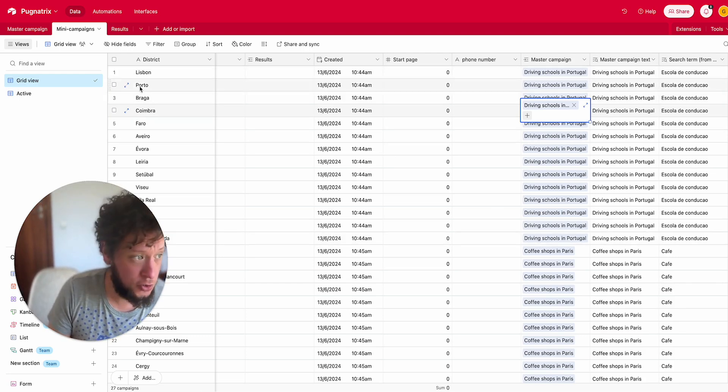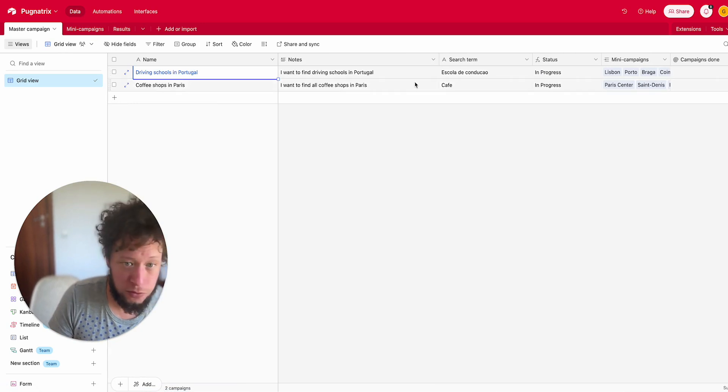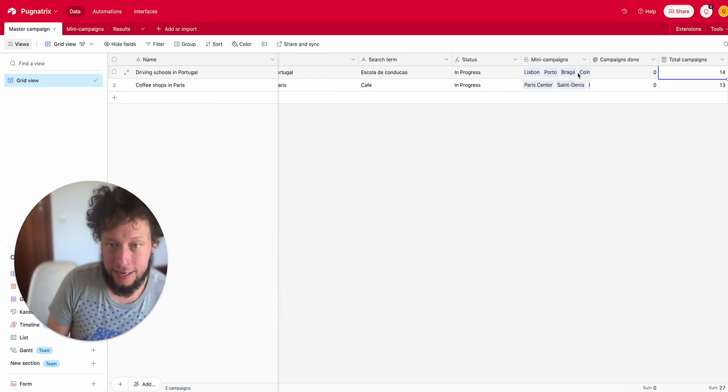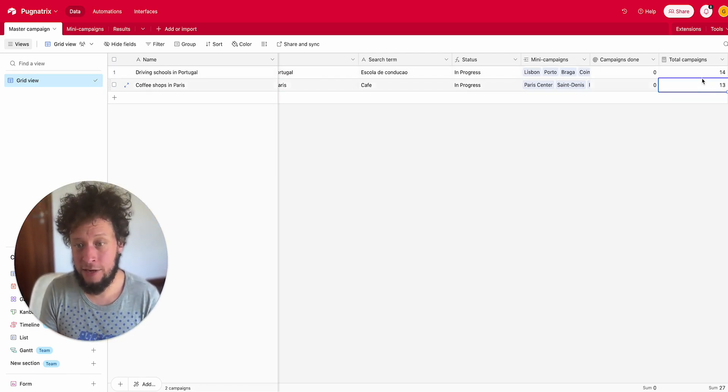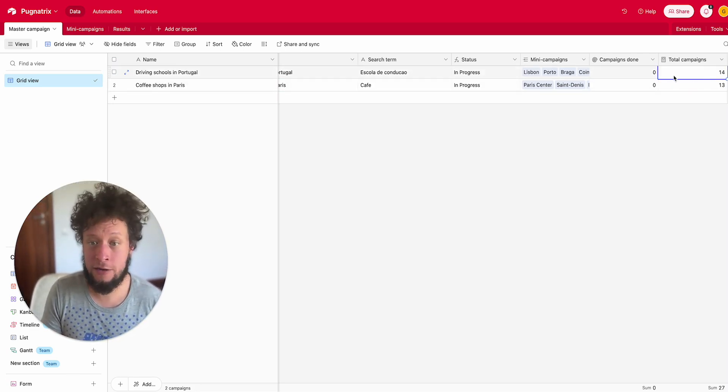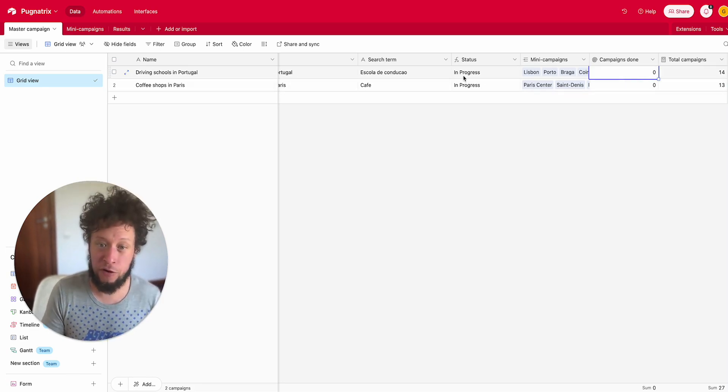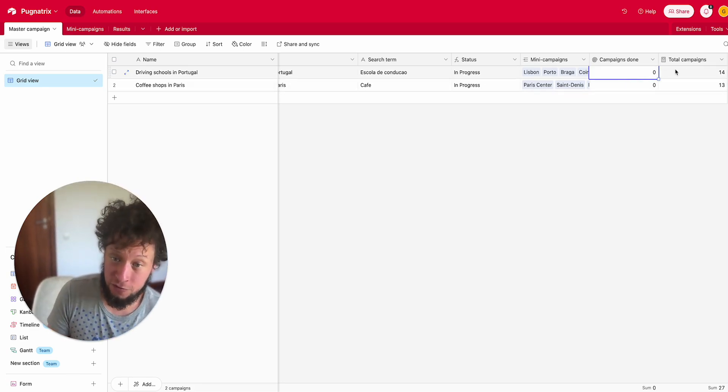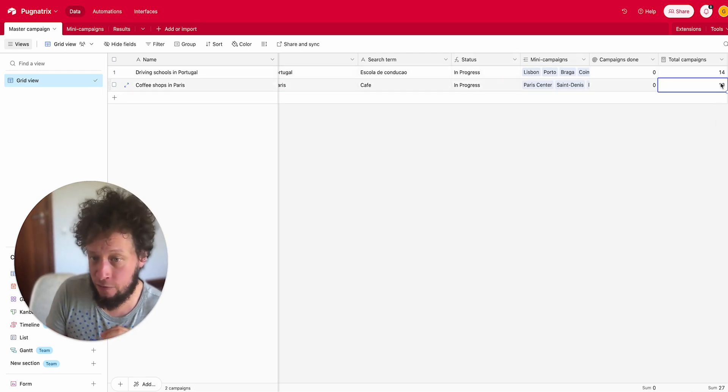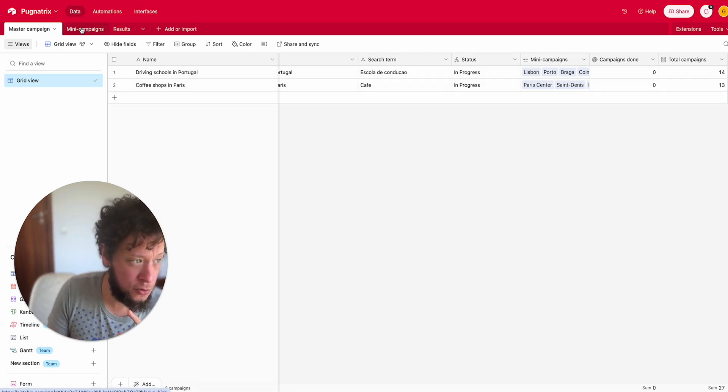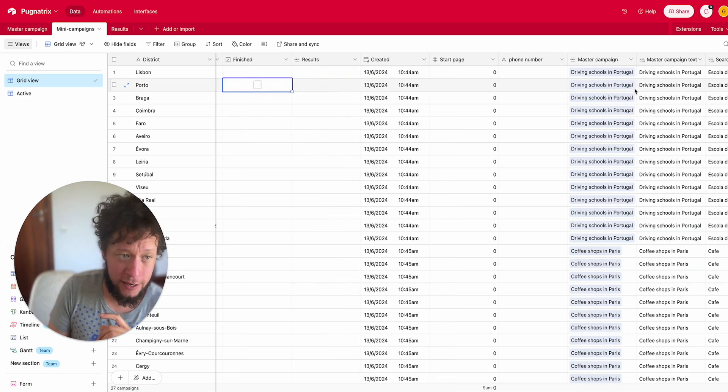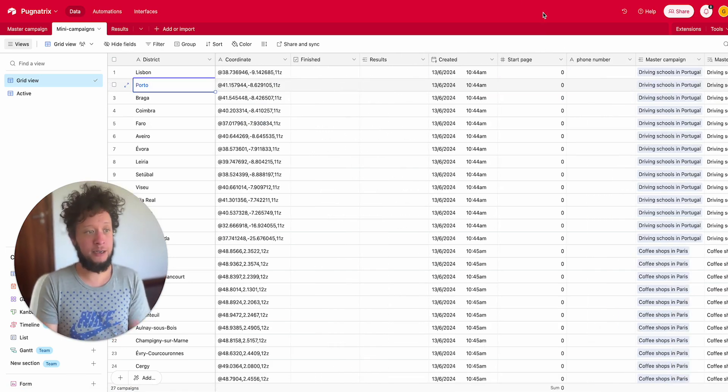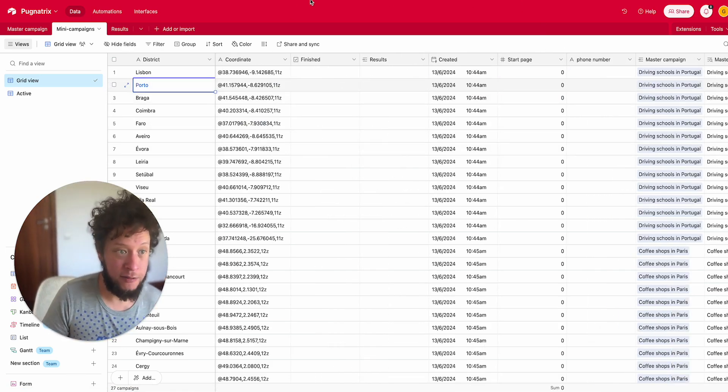We have the master campaign it's created to. So here, driving schools in Portugal. Now in the driving schools in Portugal master campaign, I have a list here of all the mini campaigns I can click on. And now the total campaigns has increased. So before this was 0, now it knows there's 14 total campaigns and 0 of them are finished. So it is in progress. When all of them are finished, 14 equals 14, it will now say done and it will no longer process. So I've got 13 mini campaigns for Paris, 14 for Portugal.